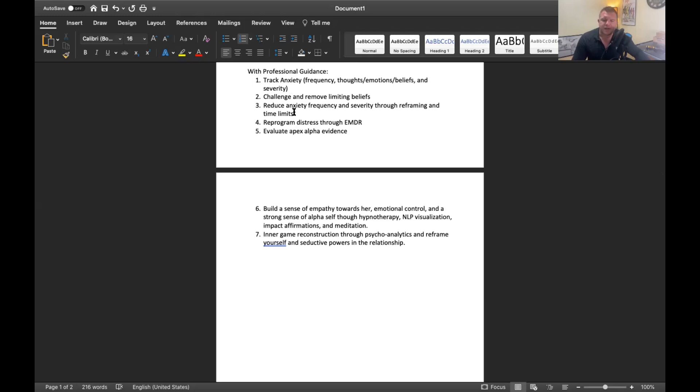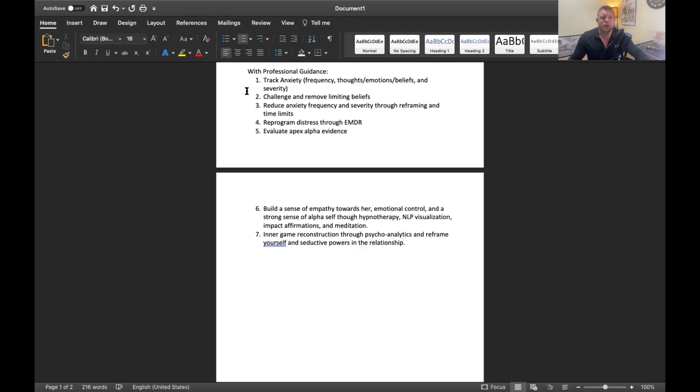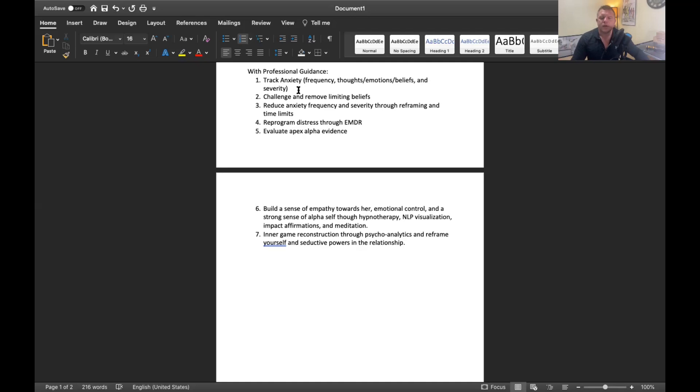Now with professional guidance, what I do with clients: I have you track your anxiety, the frequency, the thoughts, the emotion, beliefs and the severity of it. So if you're having these anxious and bad retroactive jealousy thoughts almost like OCD, you're going to start tracking them. When you track it, it makes you aware of the problem, makes you aware of how often this is happening. When you're aware of it, it puts it in your level of conscious awareness and allows you to start reducing. Your mind will start reducing these events for you already.